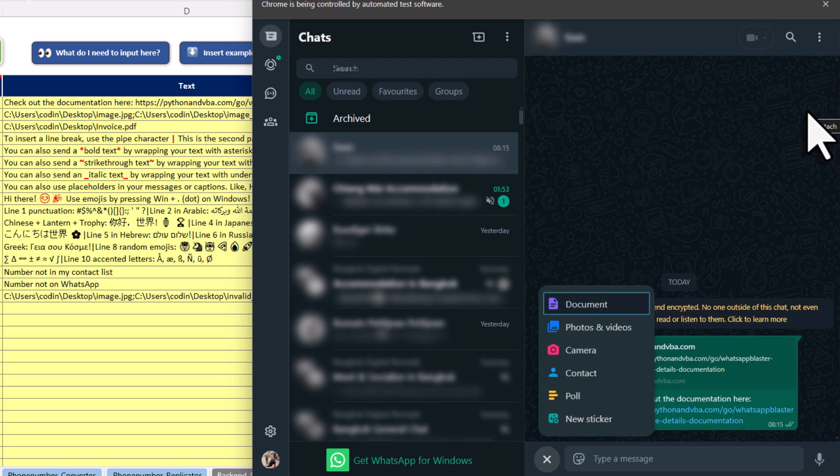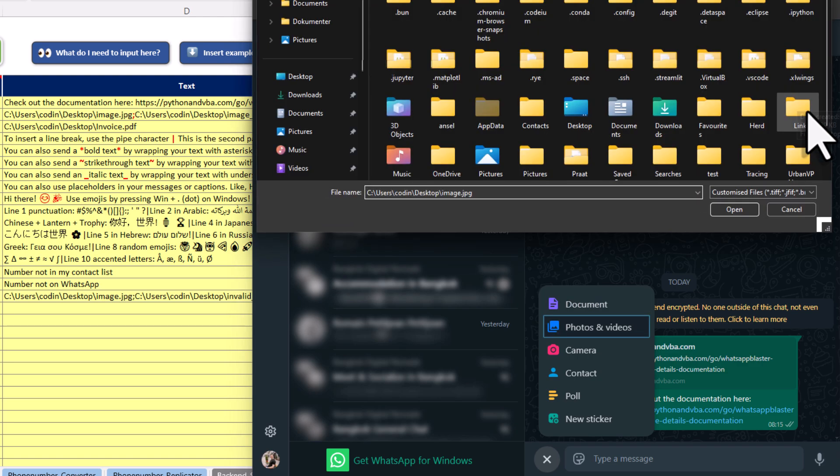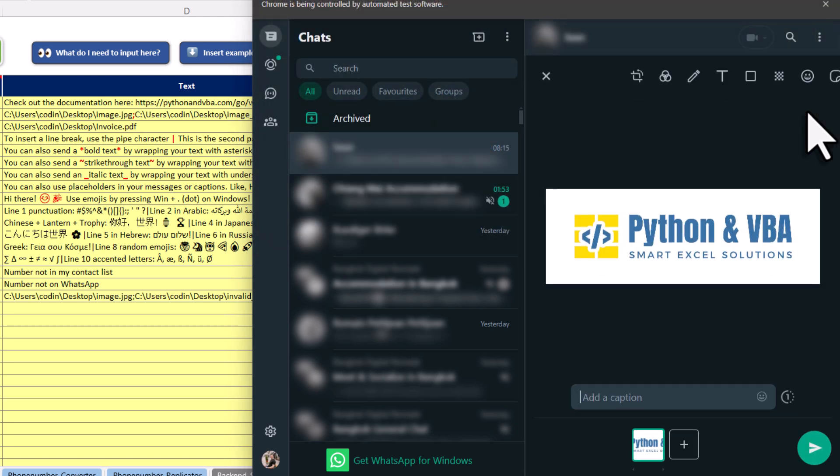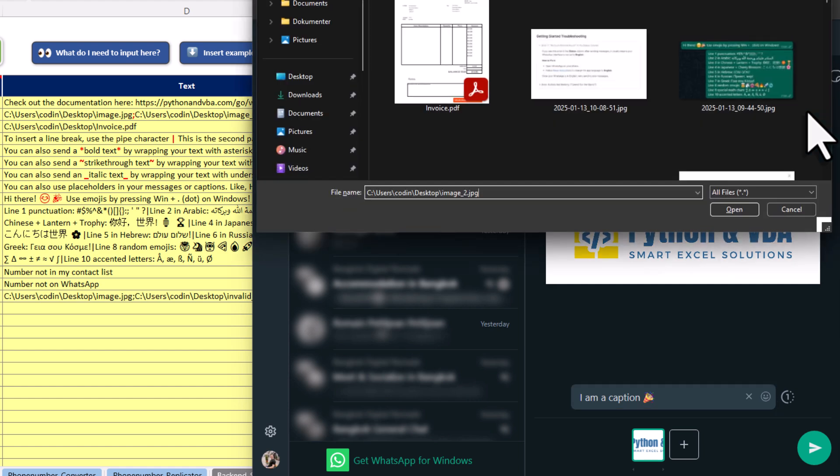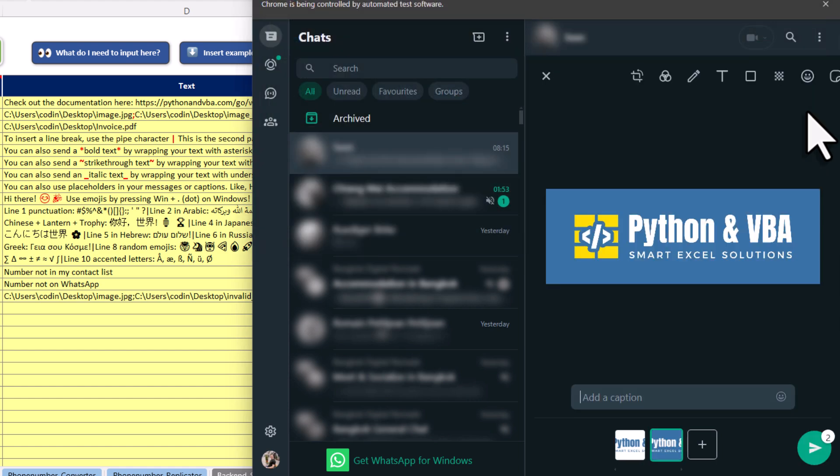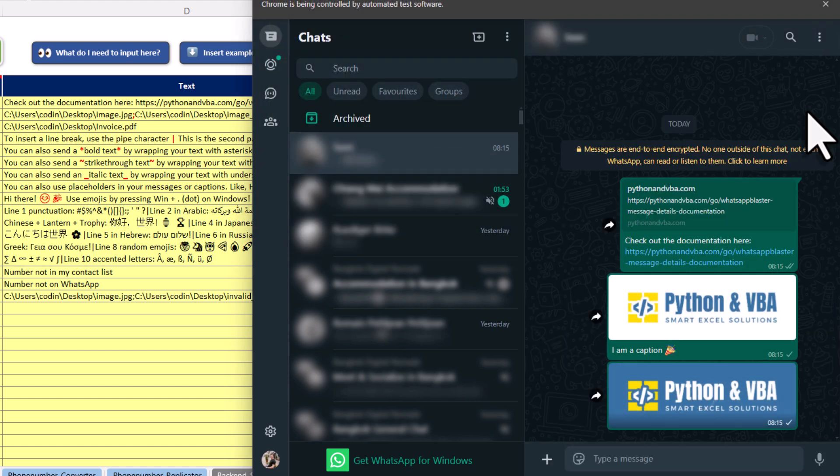As you can see here, the bot can also attach files like images and even add a caption. On top of that, you could also attach multiple files to a single message.